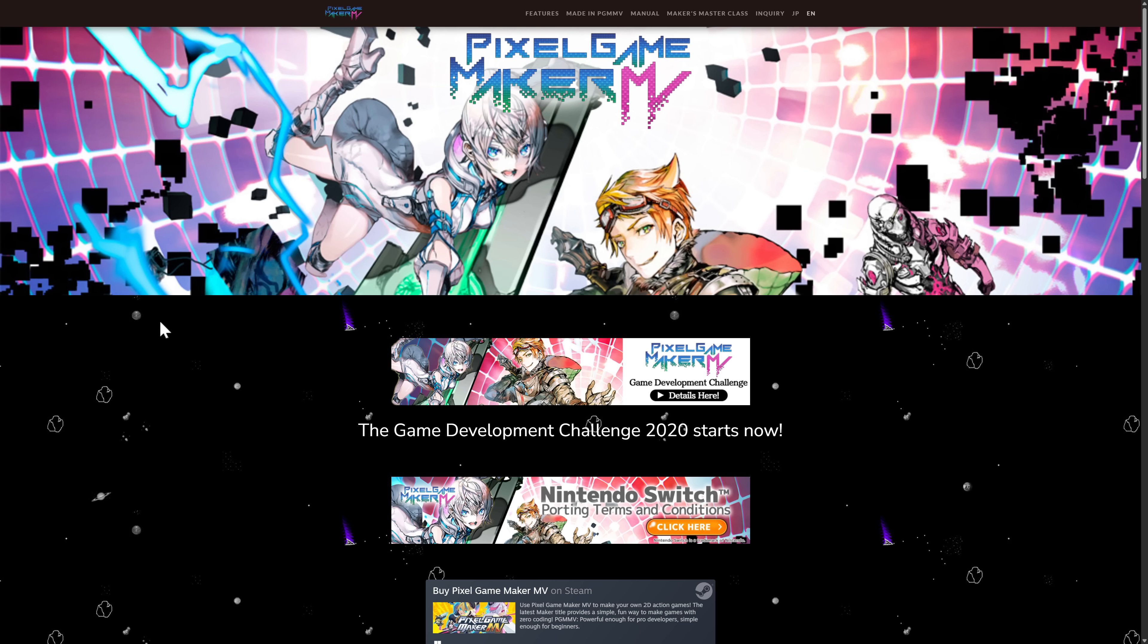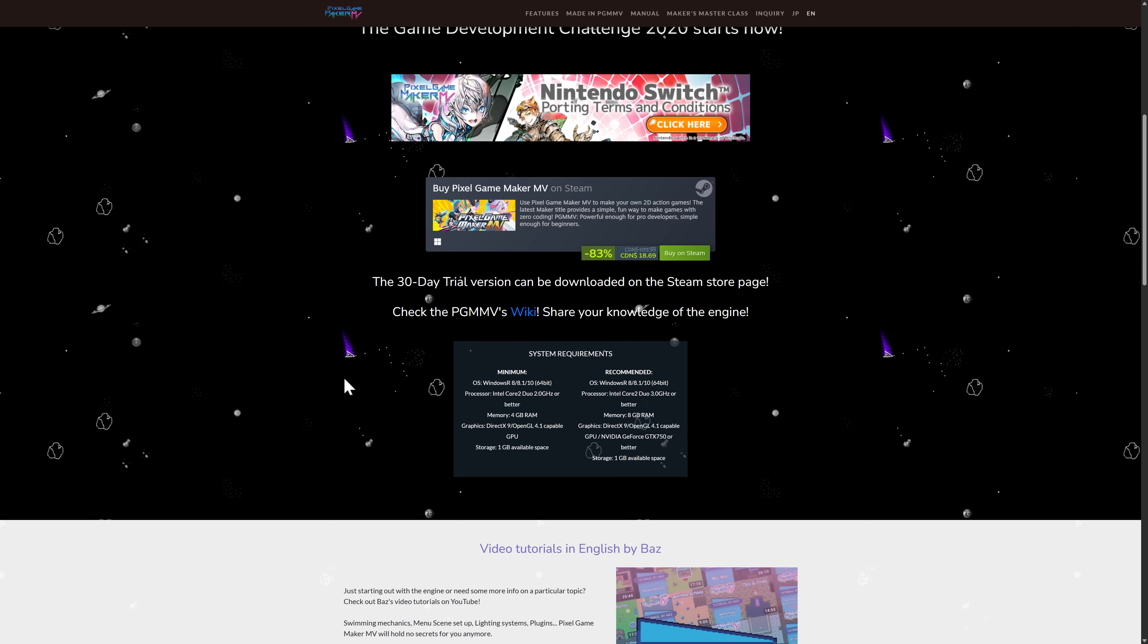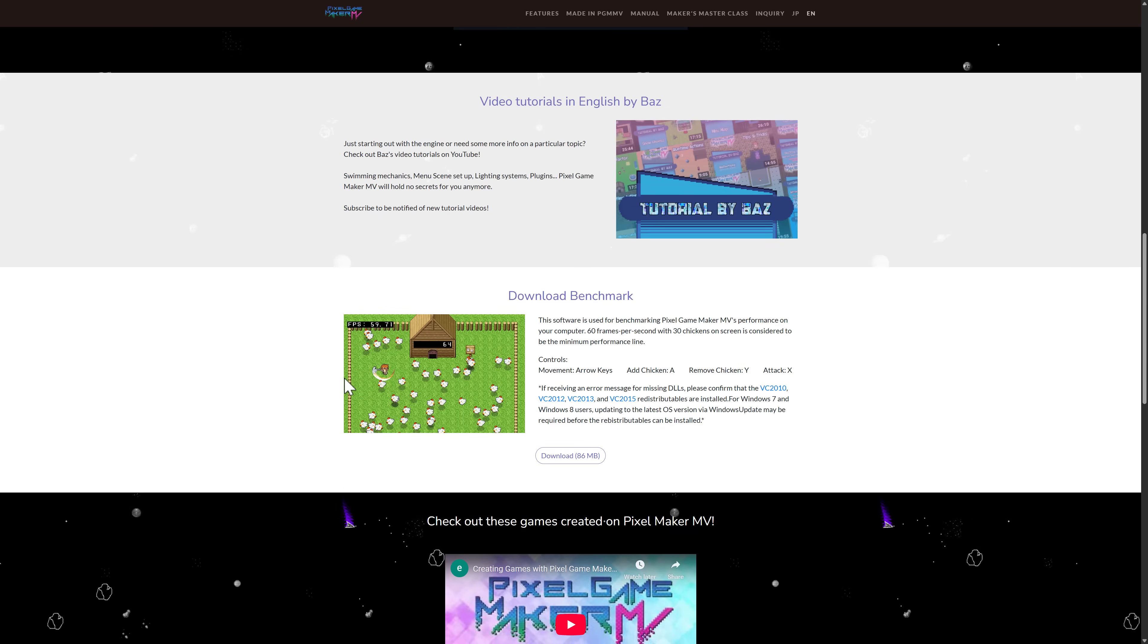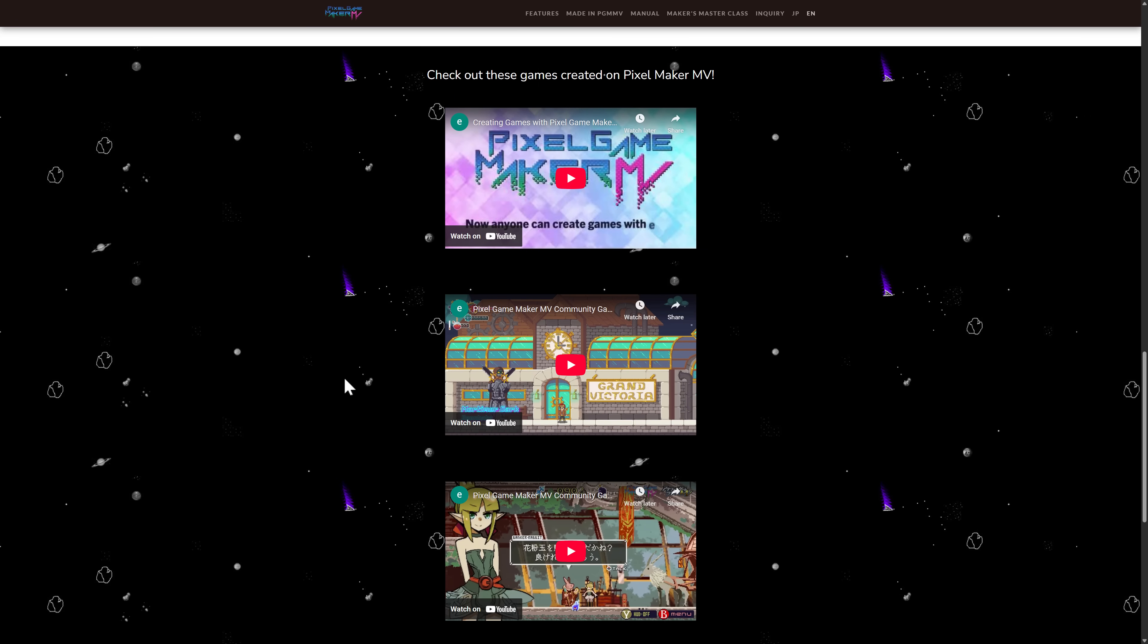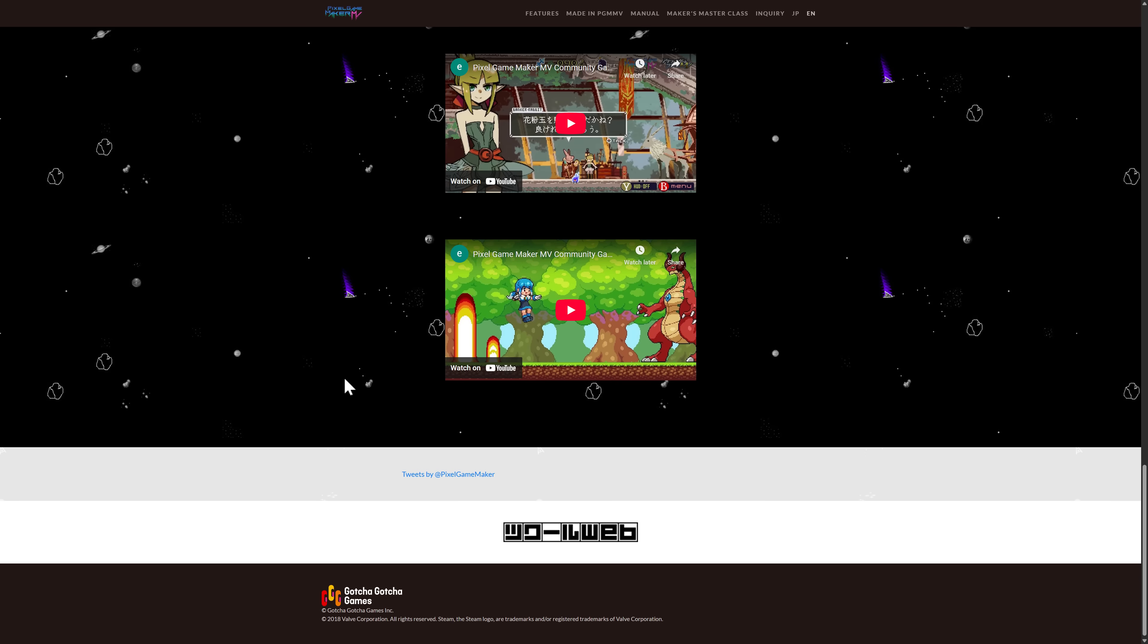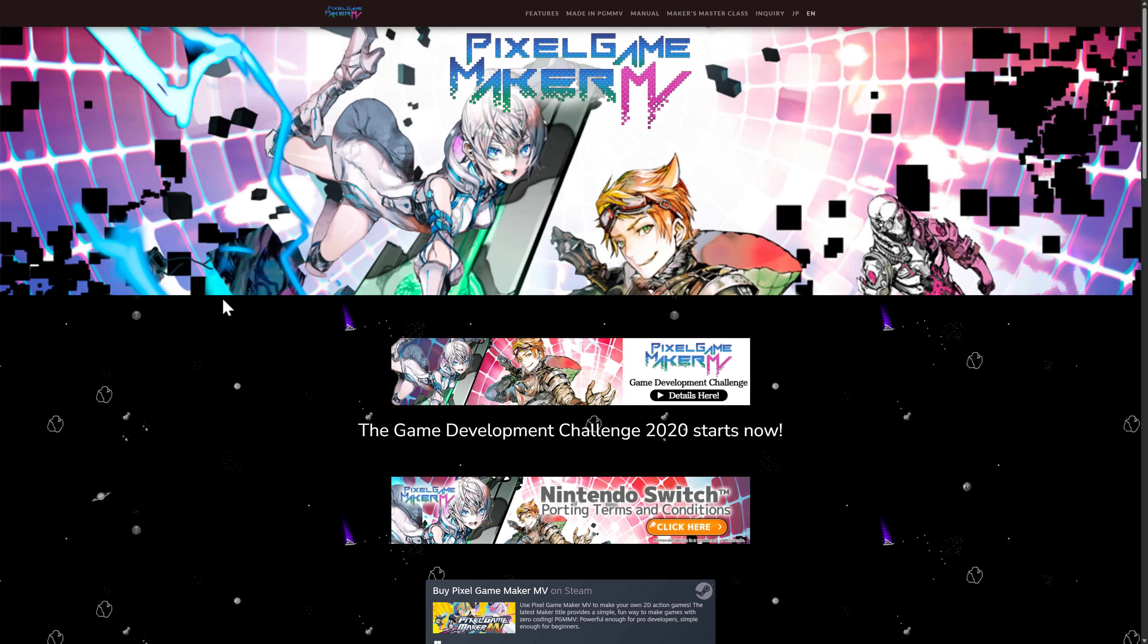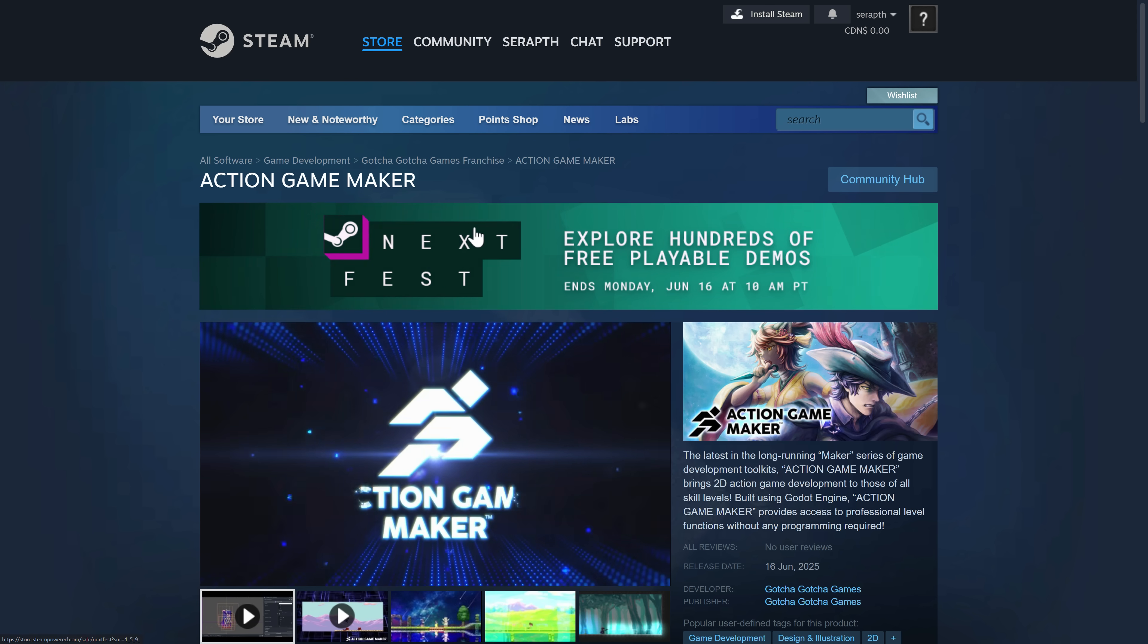Well, they have another product out there called the Pixel Game Maker. Pixel Game Maker MV specifically. This came out seven years ago or six years ago, I'd say. And this one is more geared towards creating action style games. I've done full coverage of this in the past if you're interested in learning more about it. I do have hands-on video with it. Basically, they are replacing Pixel Game Maker with a new game engine. And that's what we're here to cover today. And that is Action Game Maker.